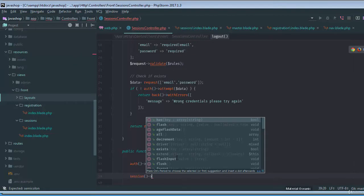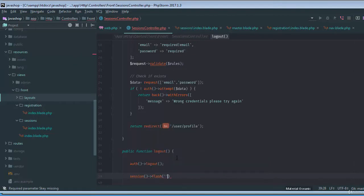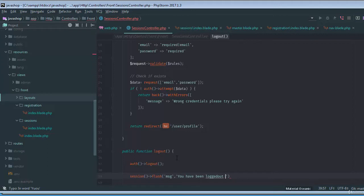And then of course we'll record a session flush message for a message that would be you have been logged out successfully.